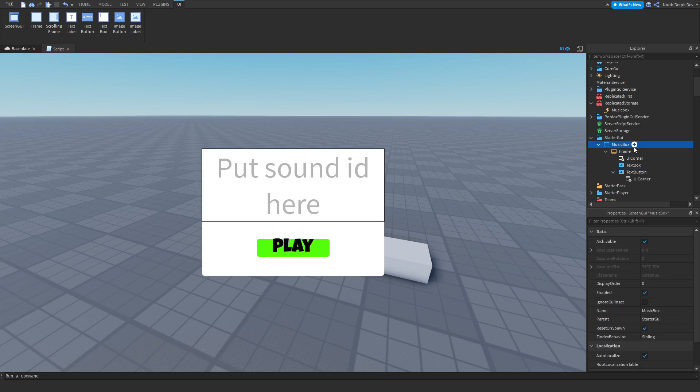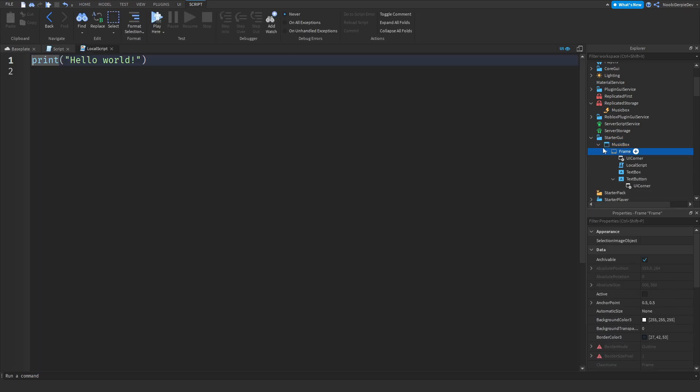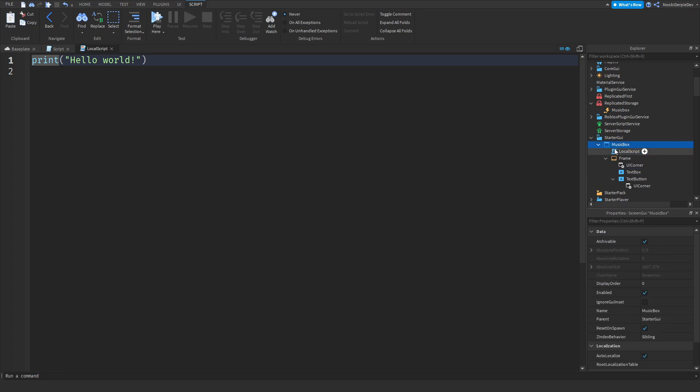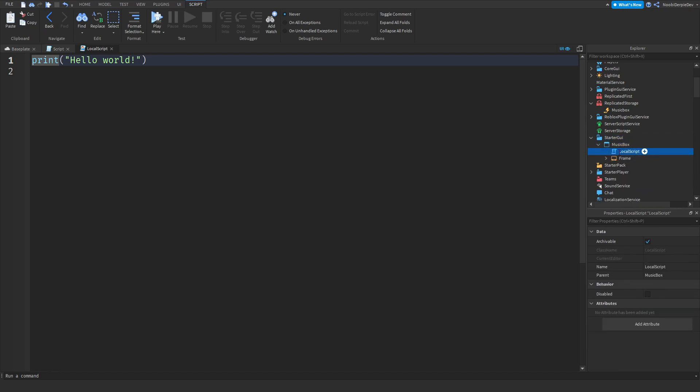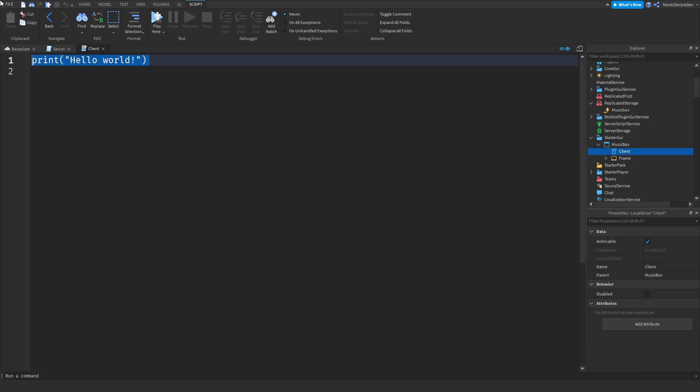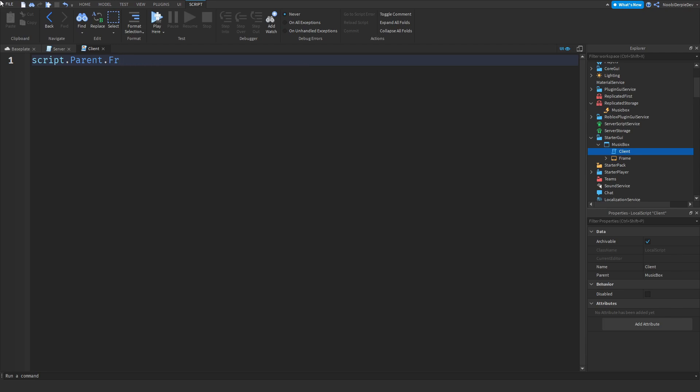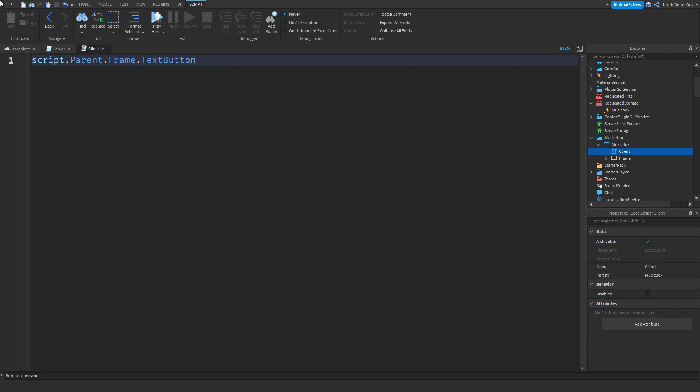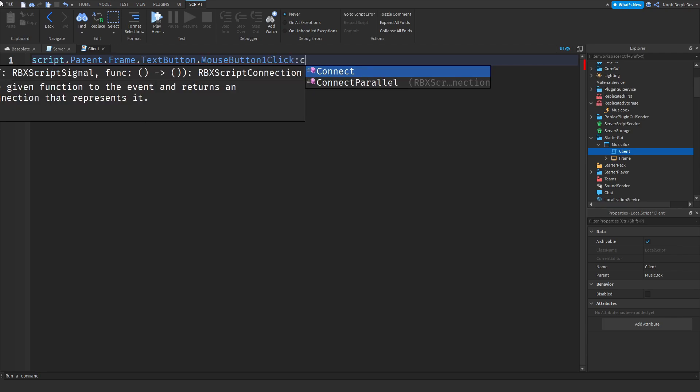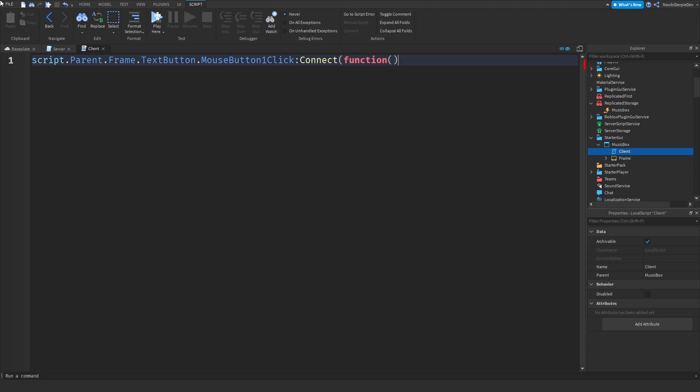So now you want to make a local script. Put it in the GUI and not in the frame. Put it in the screen GUI and now type script.parent.frame.text button.mouse button one click:Connect function. So we're detecting if a player clicks it. And after that we will fire the music box event back to the server and then play the song.